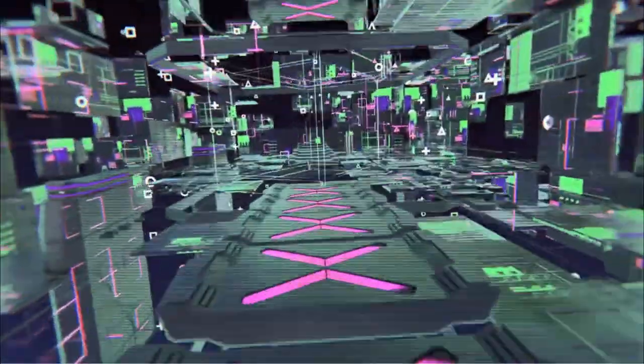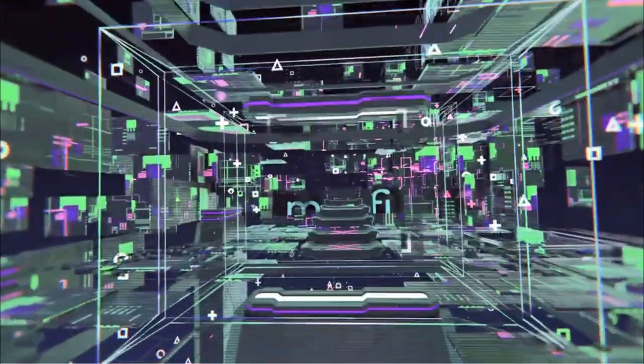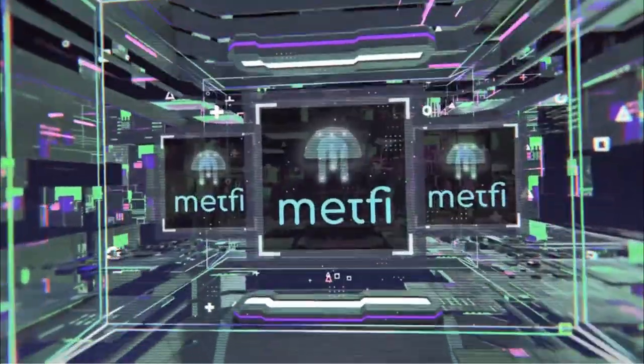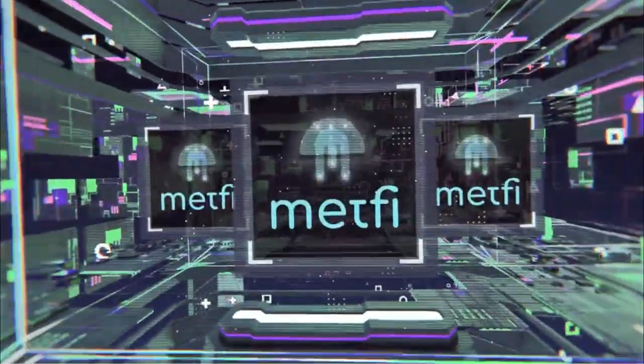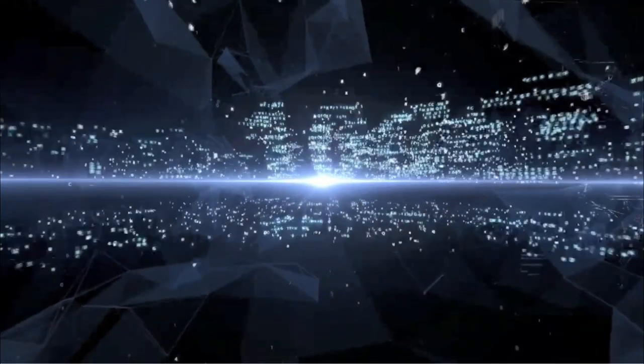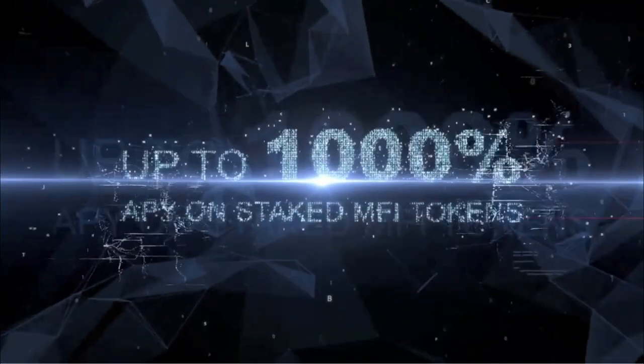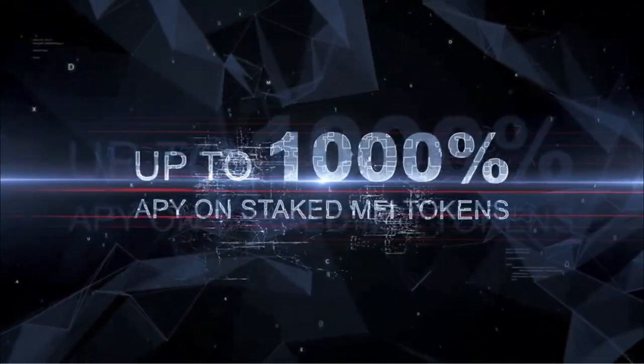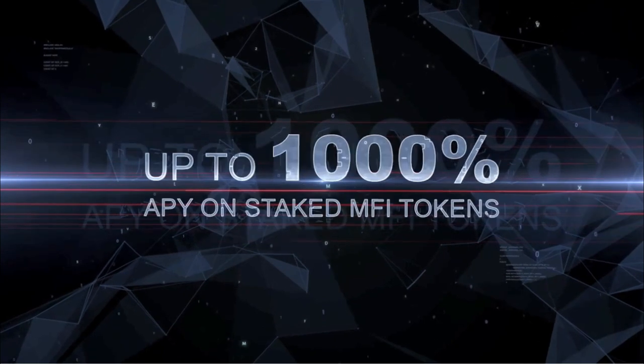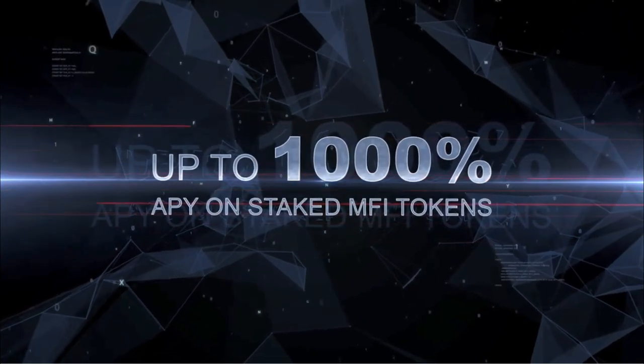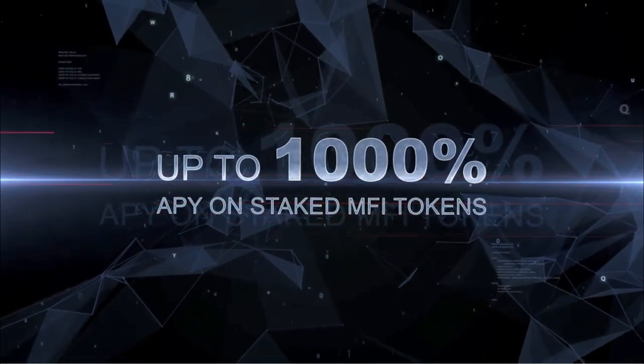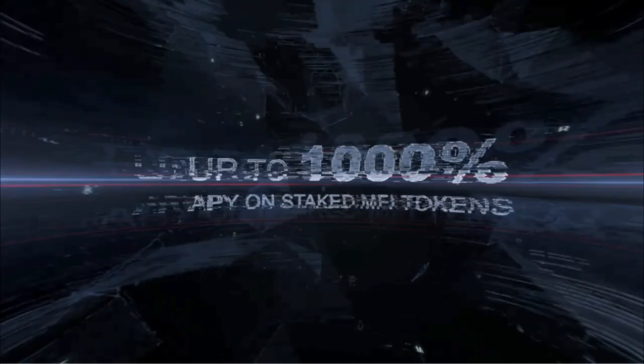As a MetFi NFT holder, you can enjoy as many as five income streams. Up to 1000% APY on staked MFI tokens, offering ever-increasing compounding gains to your token balance.